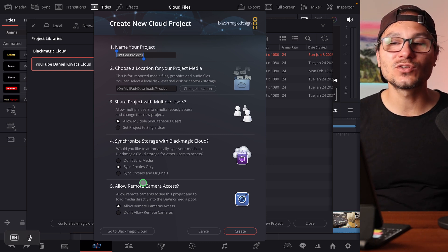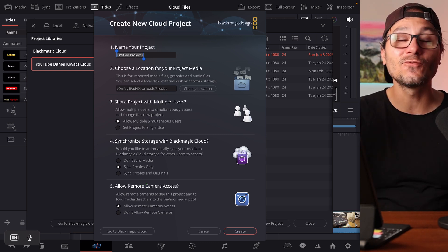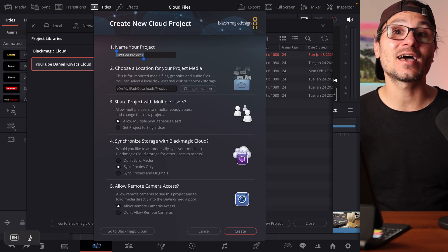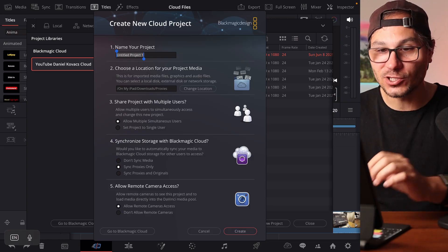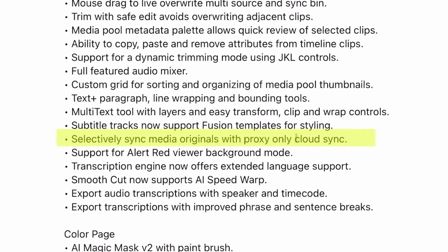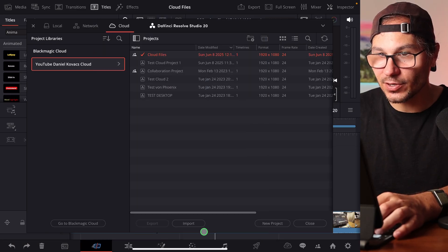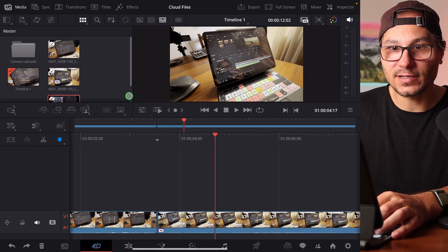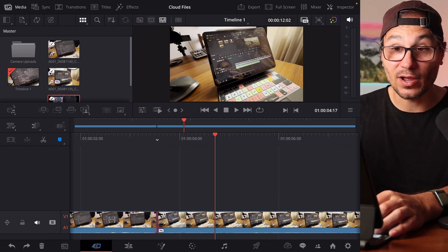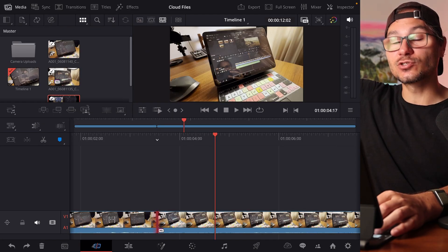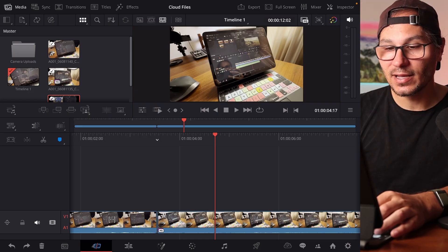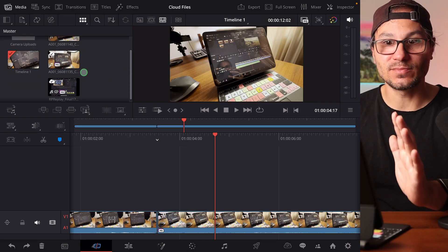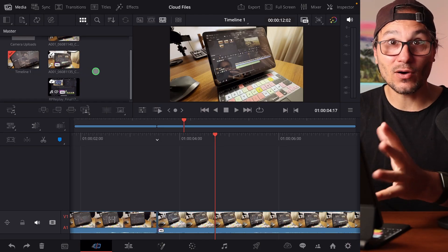The problem is: what if you only want to use one or two files with the original and the rest you just want to work with proxies? For that, they now have a new feature called 'Selective Sync Media Originals and Proxies.' I already created a project here called 'Cloud Files' with two files recorded with my Black Magic camera, with proxy and original uploaded to the cloud.